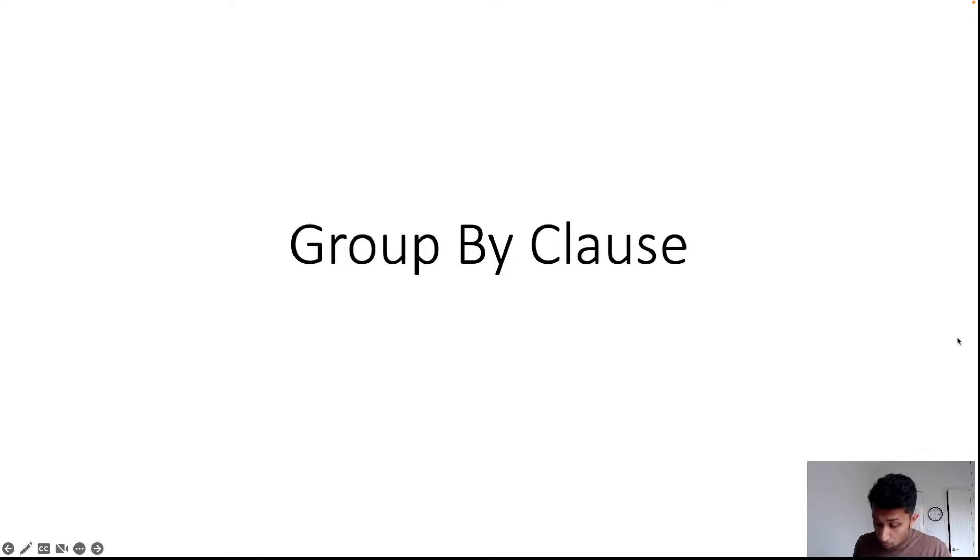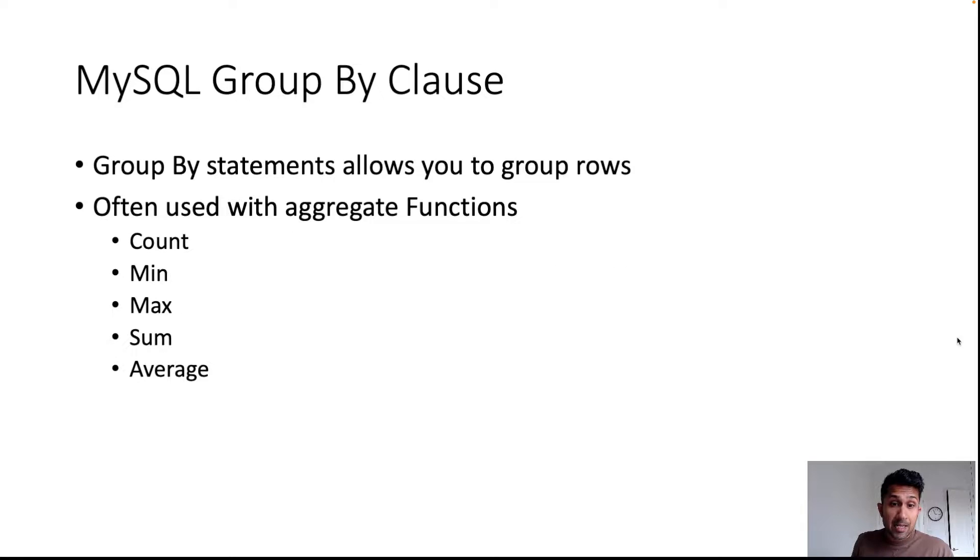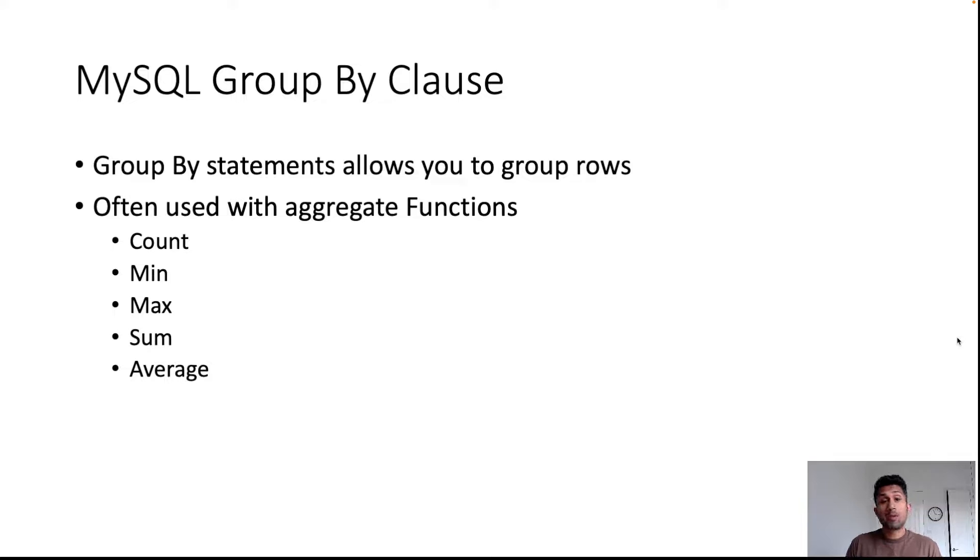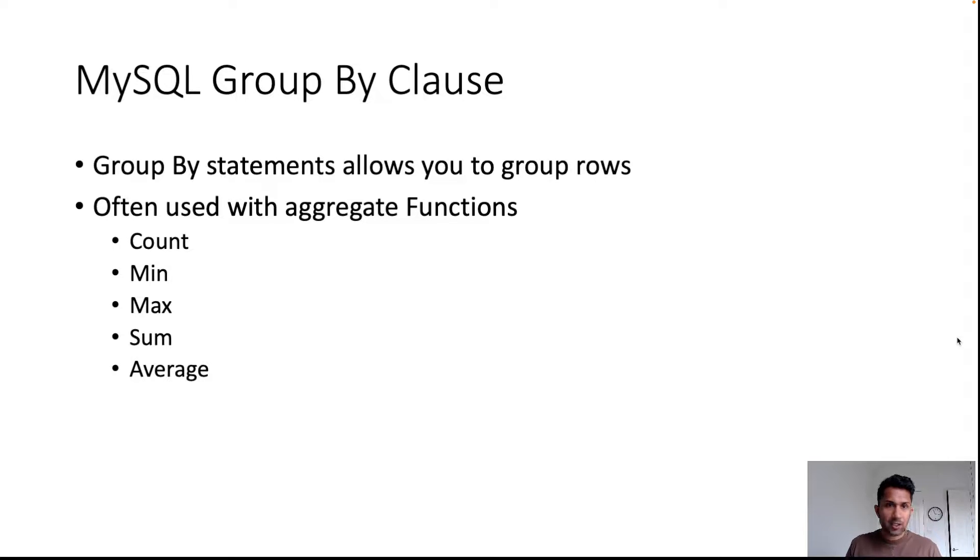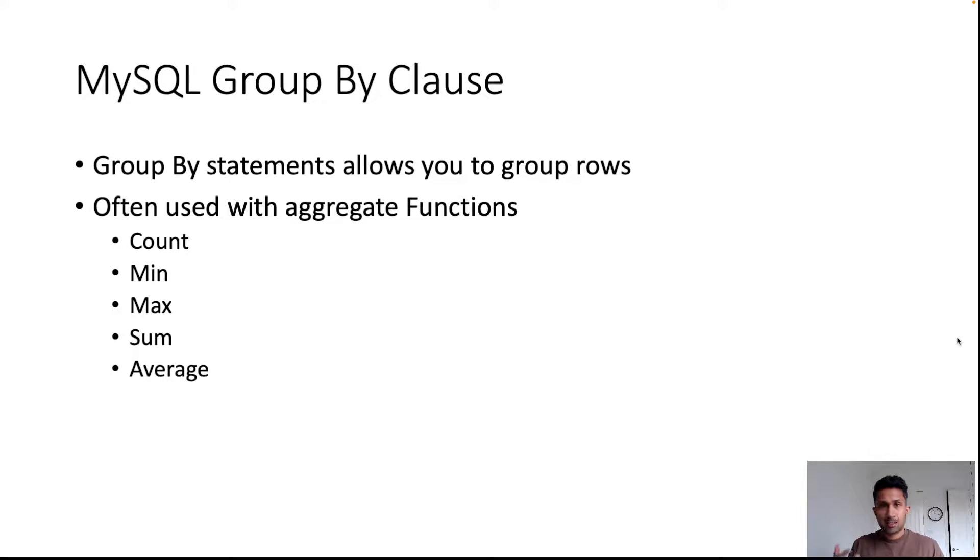Let's learn about the GROUP BY clause in MySQL. The GROUP BY clause in MySQL allows you to group rows and is very often used with aggregate functions like count, min, max, sum, and average.